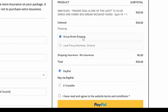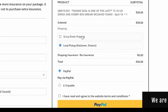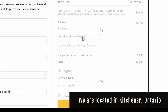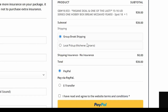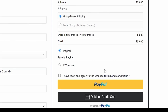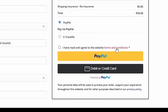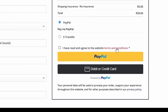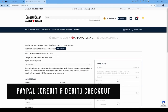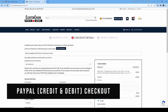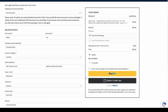Here you can choose the shipping method. Please read through the terms and conditions. Once you have, select the box and agree. To checkout with PayPal, debit, or credit, select PayPal.